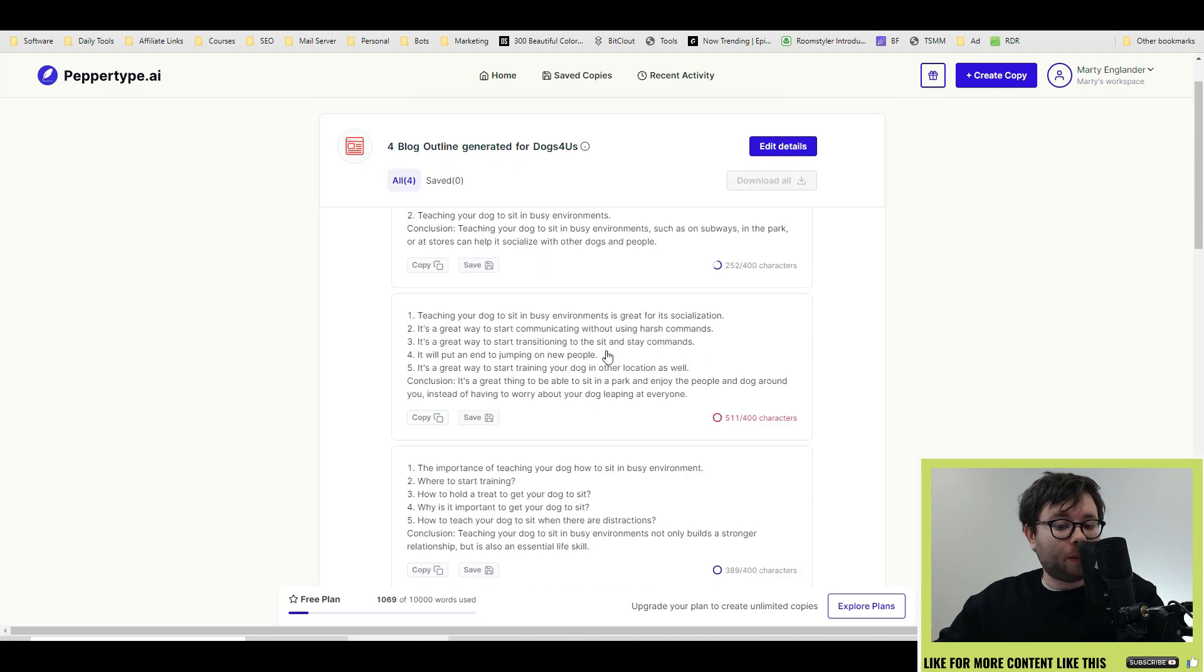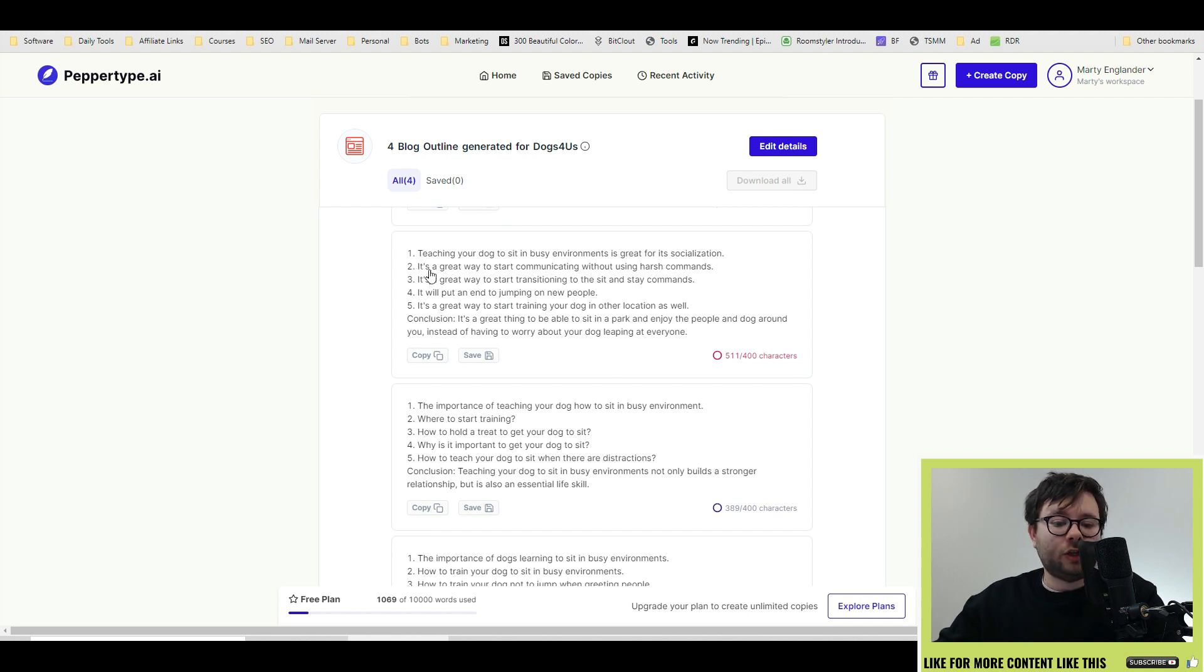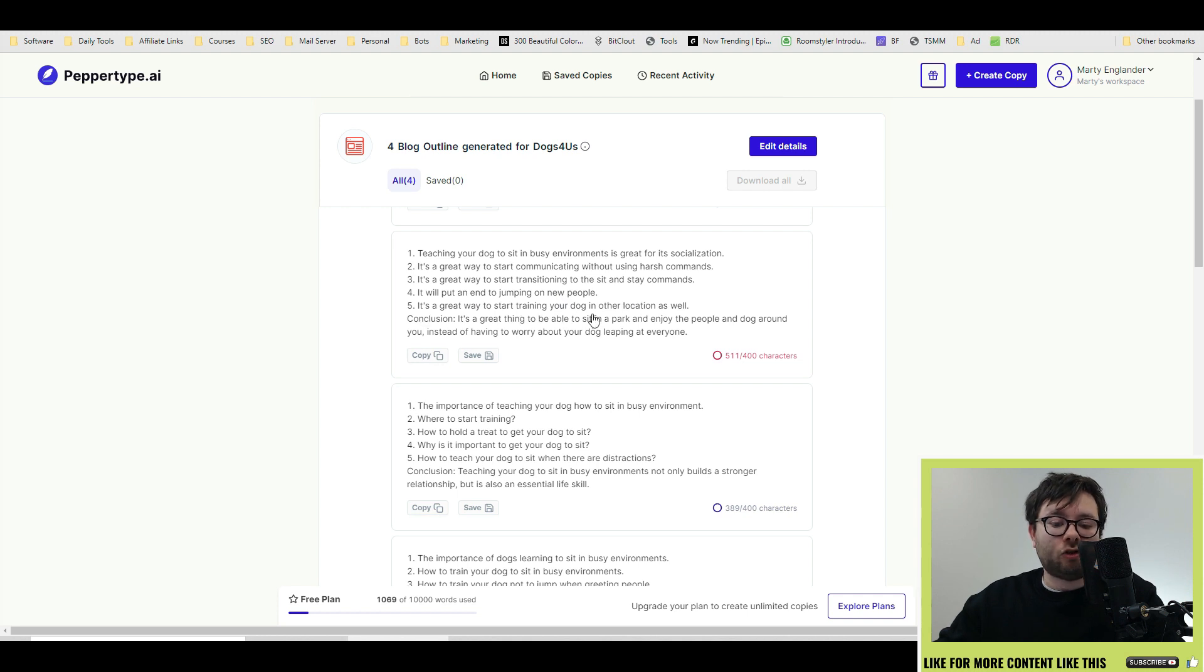Not all the examples are going to be perfect but we don't expect it to be. So here's an example. Number one: teaching your dog to sit in busy environments is great for socialization. Two: it's a great way to start communicating without using harsh commands. Three: it's a great way to start transitioning to sit and stay commands. Four: it will put an end to jumping on new people. Five: it's a great way to start training your dog in other locations as well.